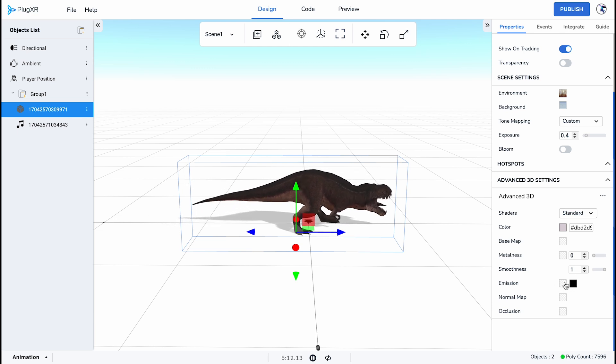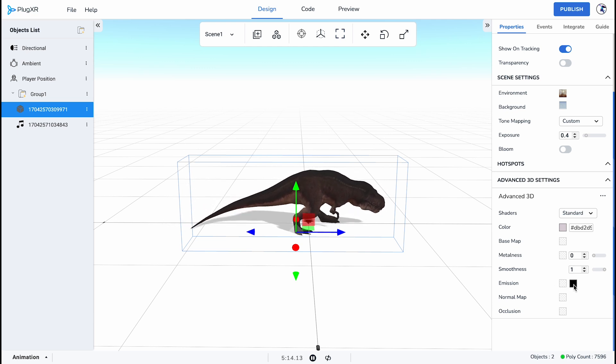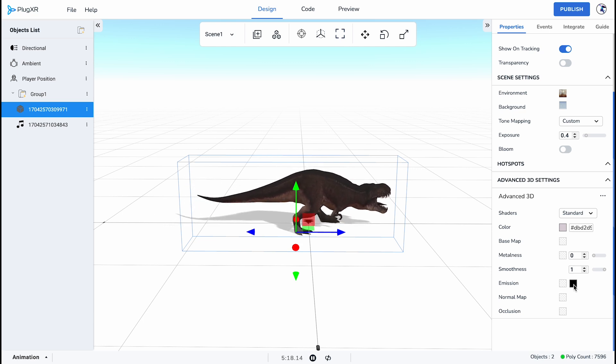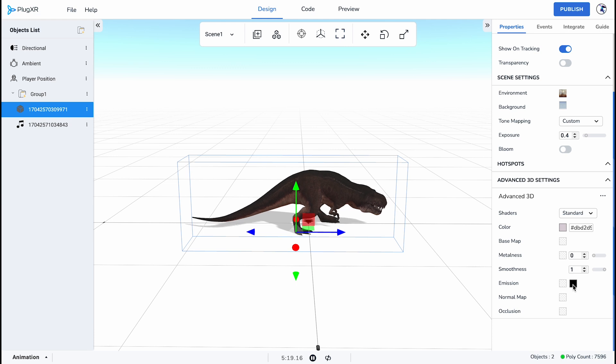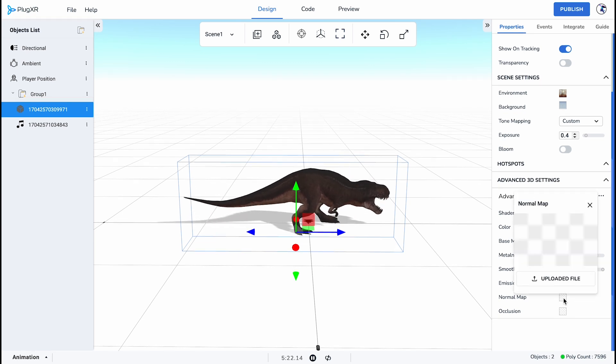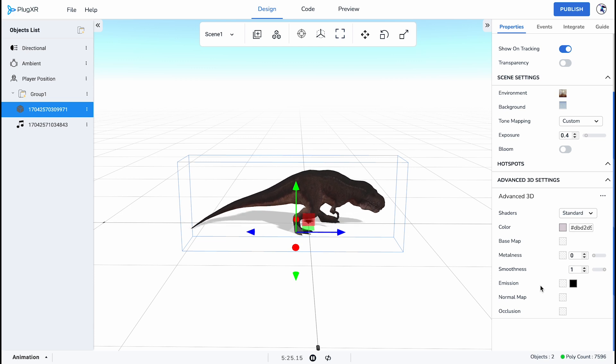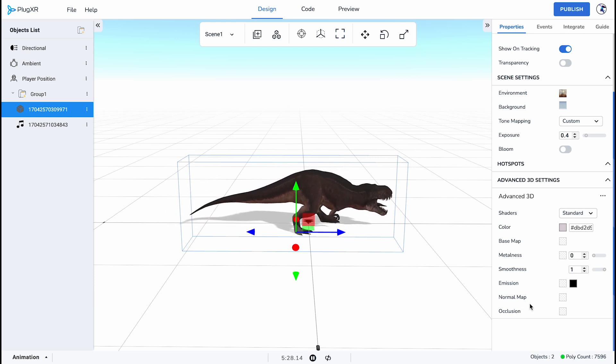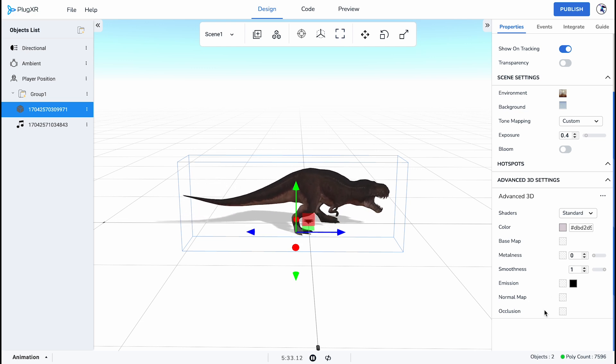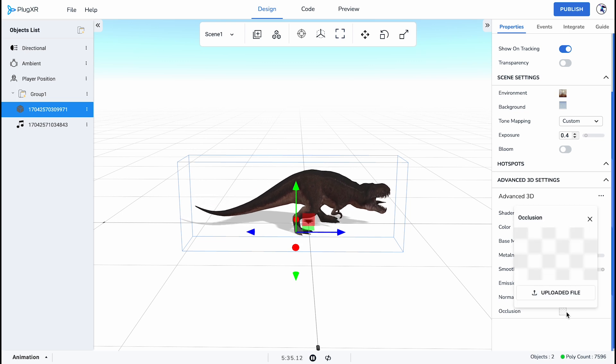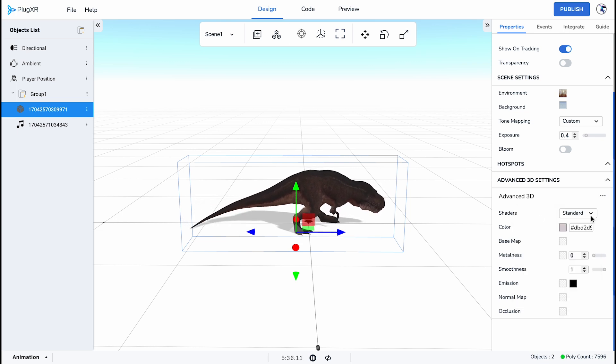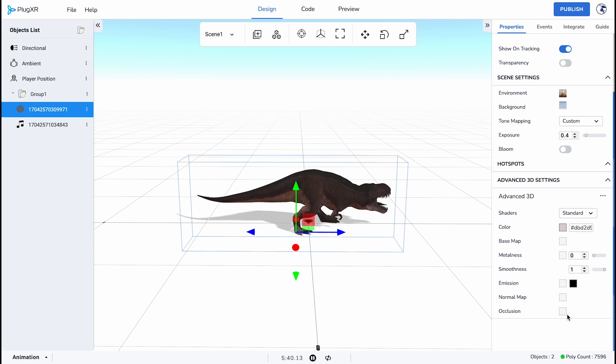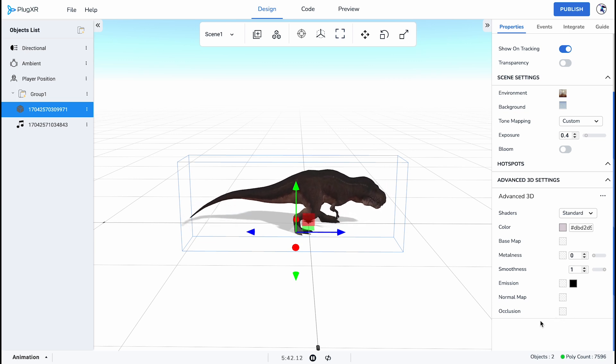Next, emission settings allow you to infuse your 3D designs with light. Whether you want to add a subtle glow or make specific elements stand out, emission empowers you to bring luminosity to your creations. Details matter, and that's where normal maps come into play. It adds intricate details and textures to your 3D models, elevating the realism and sophistication of your experience. Finally, you can apply occlusion settings to enhance the realism of your 3D scenes by adding depth and shadow. Consider it as the final touch that makes your creations feel grounded and integrated into their environment.